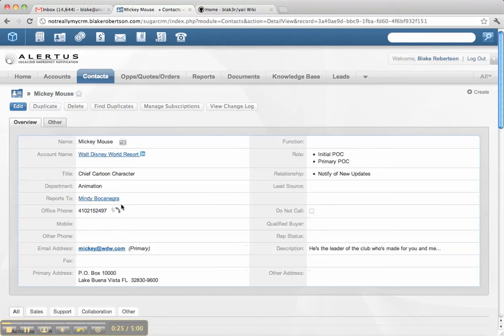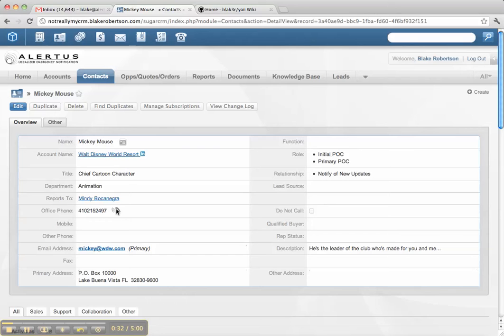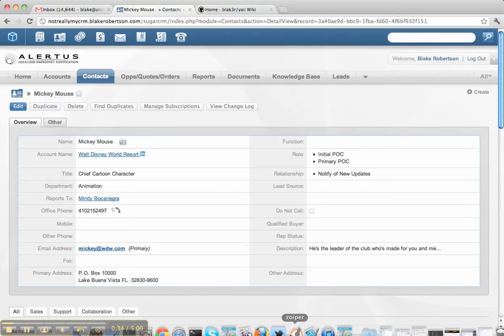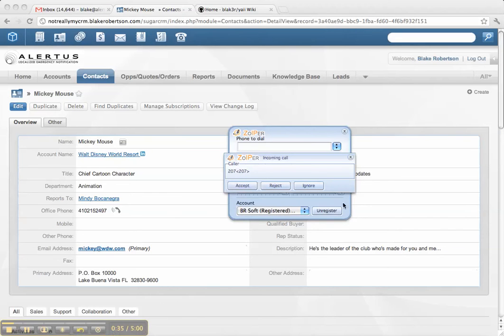So to start, once you've installed the plug-in, you'll see these little phone icons show up next to your phone numbers. When you click them, you'll hear a phone ringing. This is a soft phone I have running, but think of this as like your desk phone.